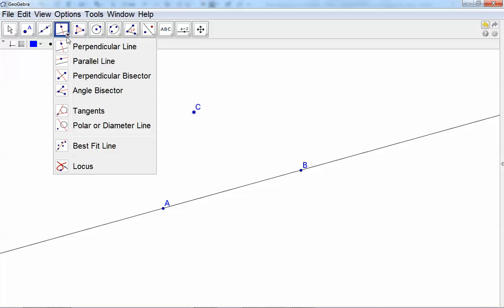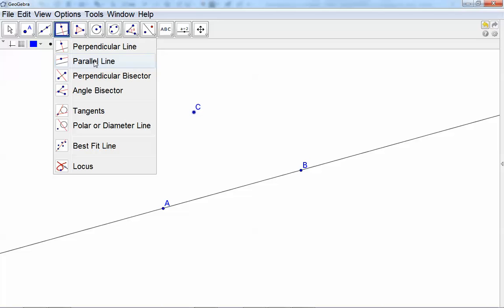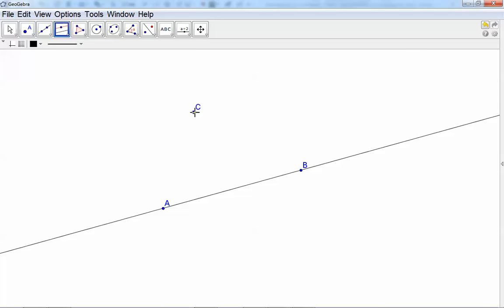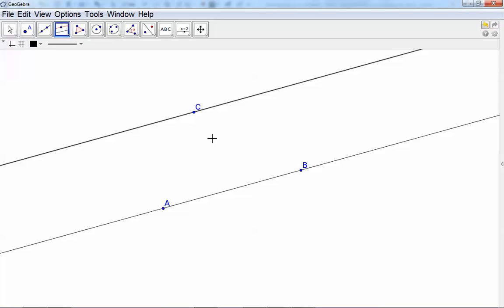From this menu, select parallel lines, then select the point and select the line, and you can construct the parallel line.